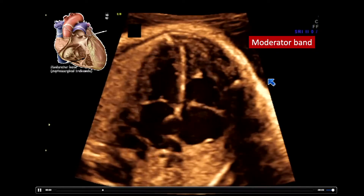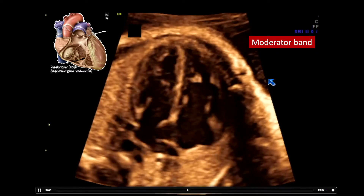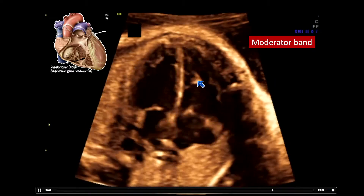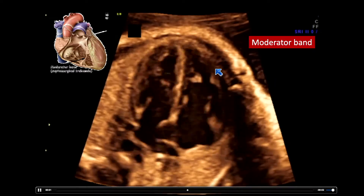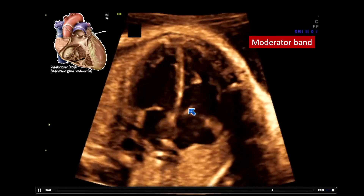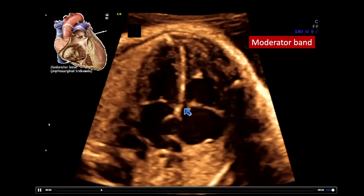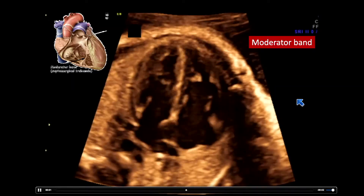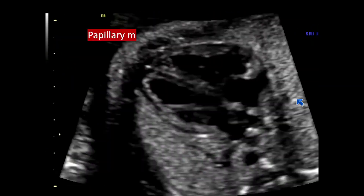In some cases, it's more prominent than in others. But for a right ventricle, train yourself: apically offset AV valve, moderator band.